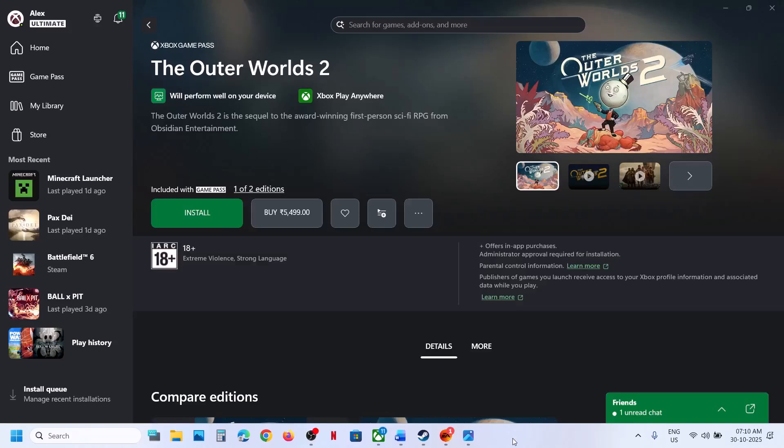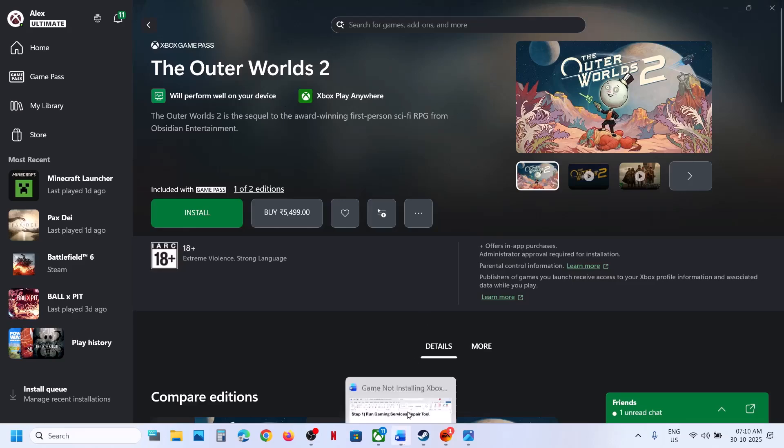Hello guys, welcome to my channel. Today in this video I'm going to show you how to fix when you are unable to install the Outer Worlds 2 game from the Xbox app or Microsoft Store on your Windows computer.